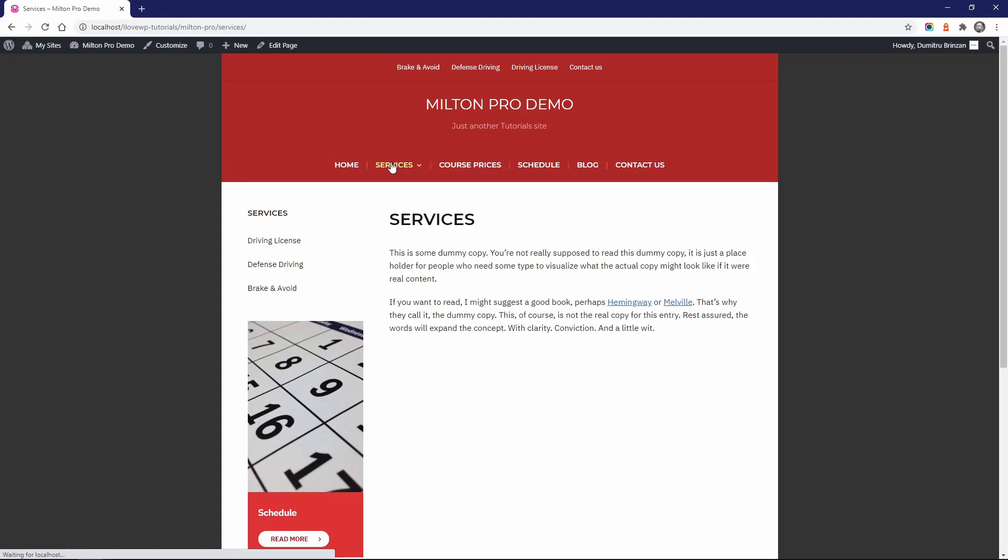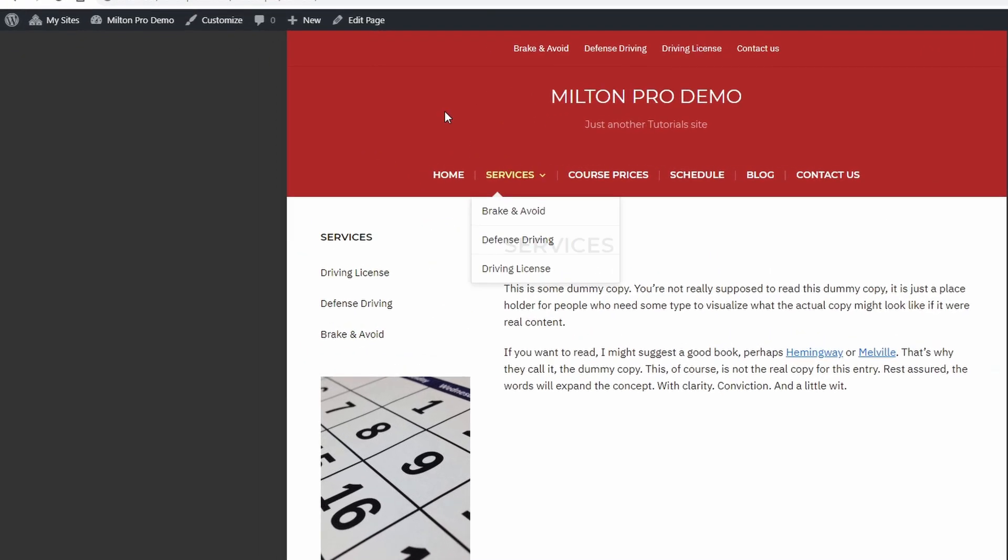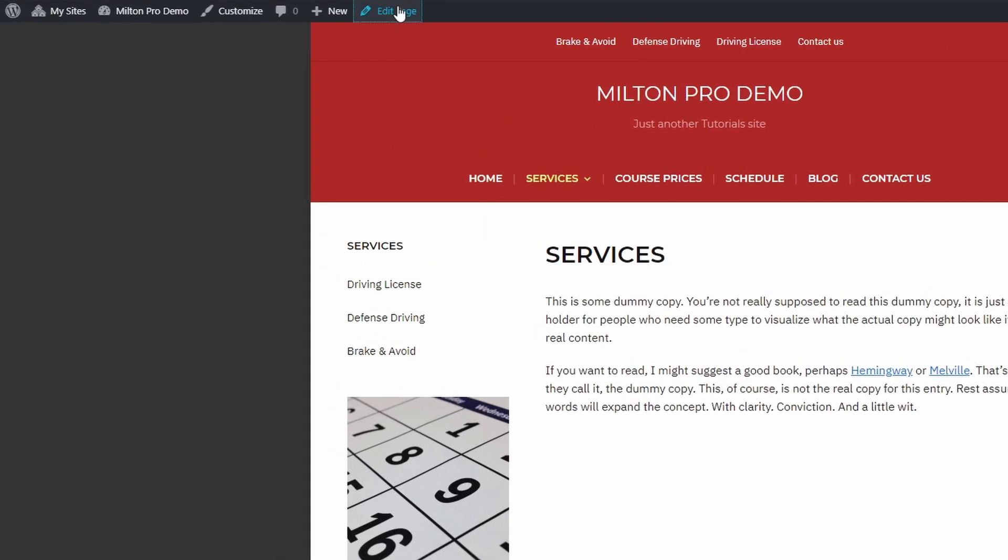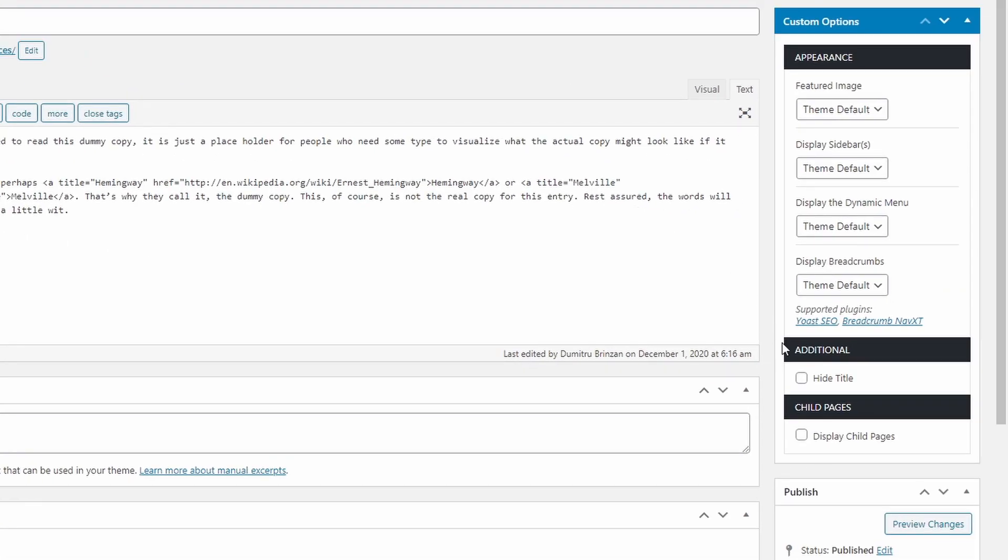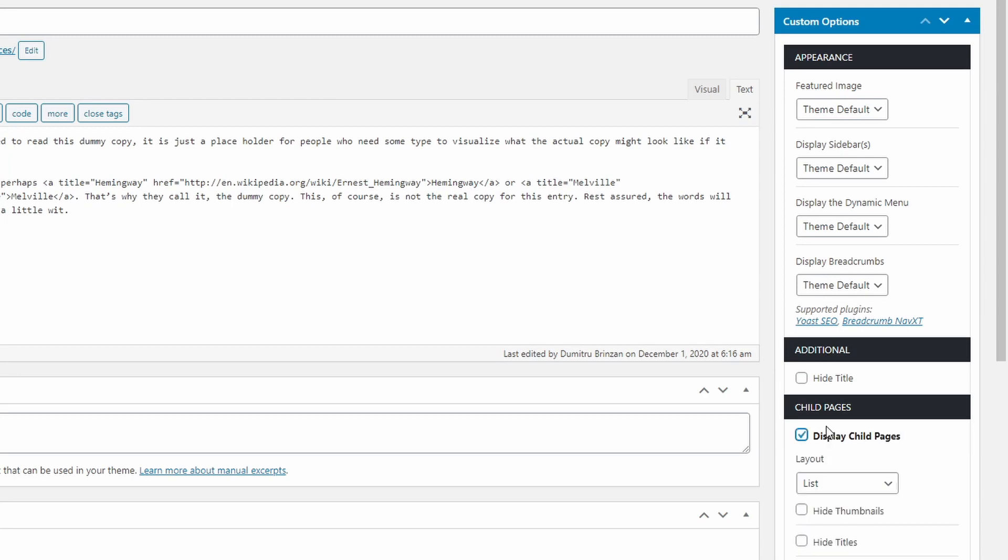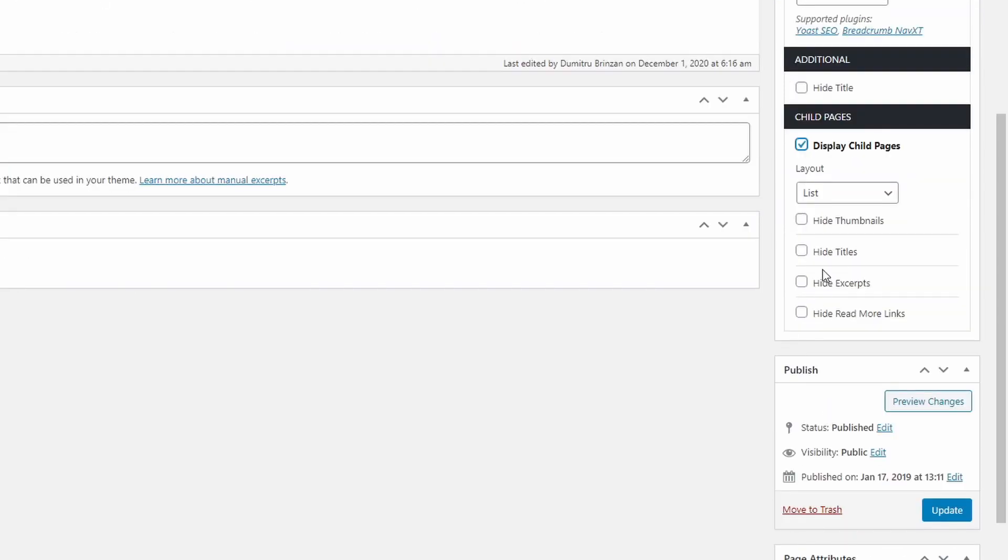Another useful feature is the ability for parent pages to display subpages. As an example, let's look at this page. If we edit it, we can see this checkbox for display child pages. Let's click it.